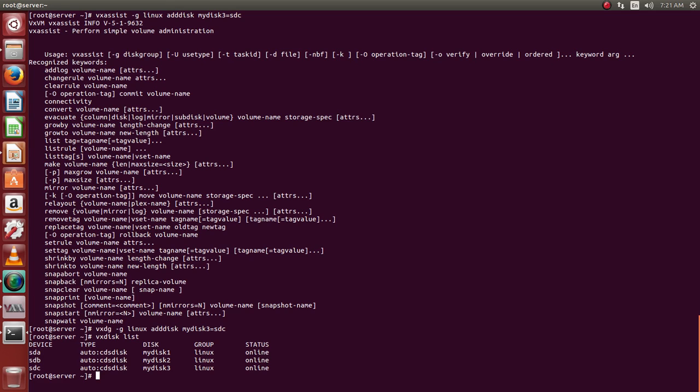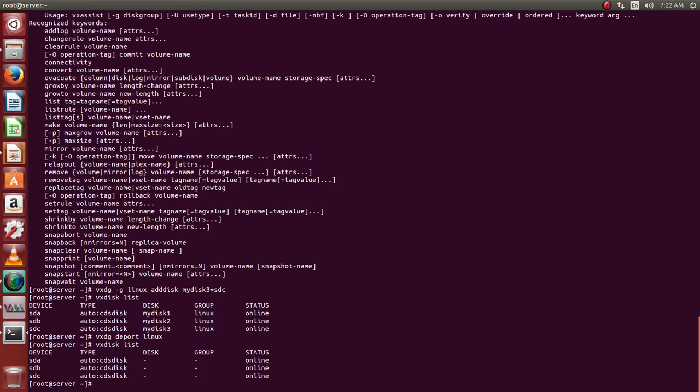Let's see how do we deport a group. I'll just go ahead and use deport. Now you can see I have removed the group completely.